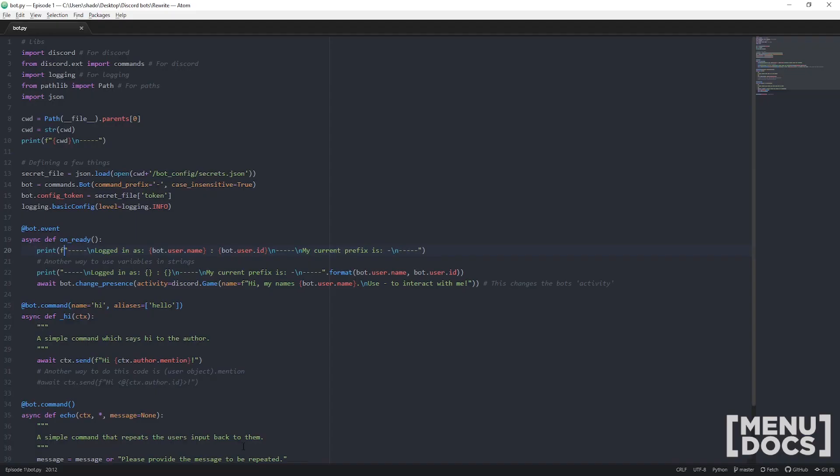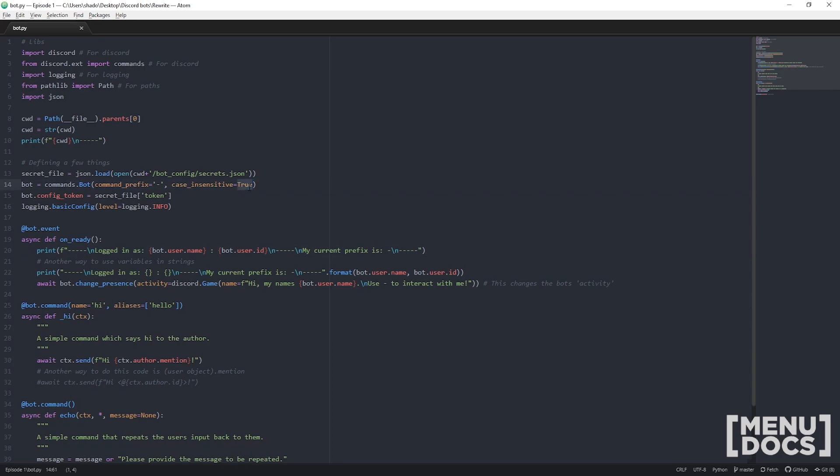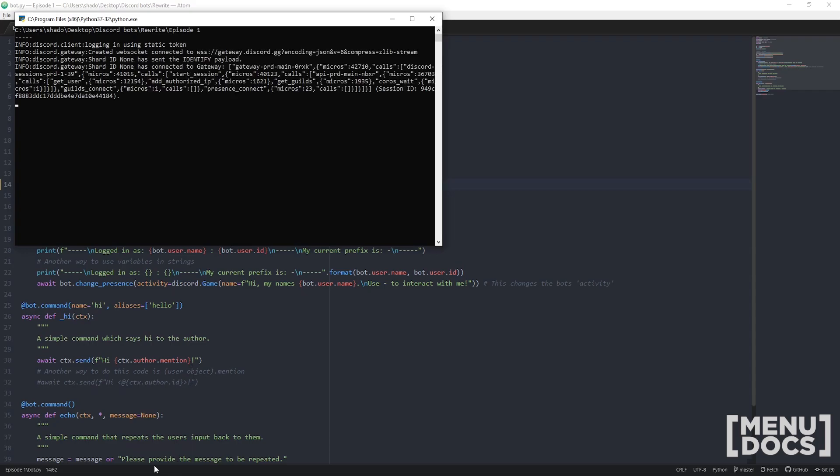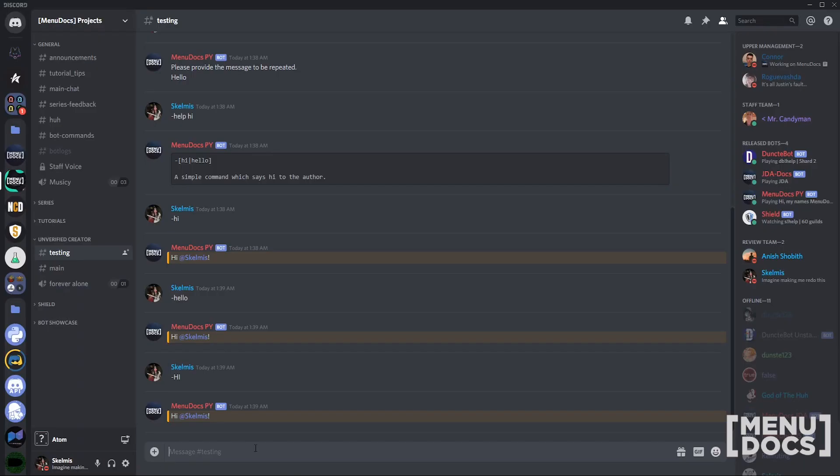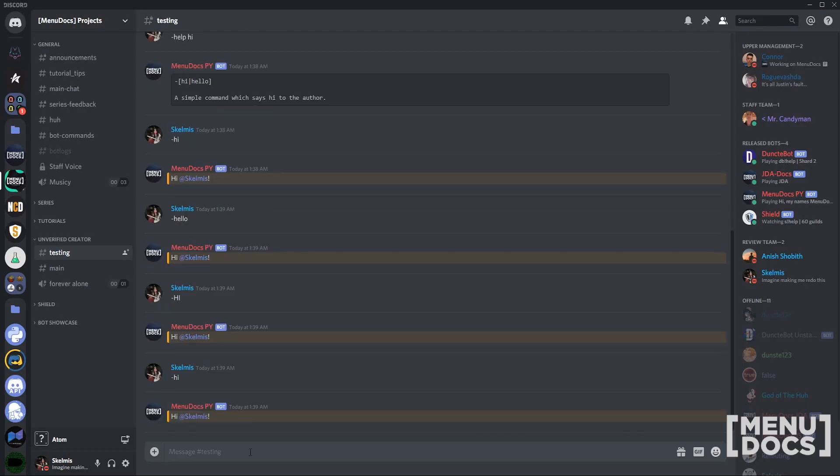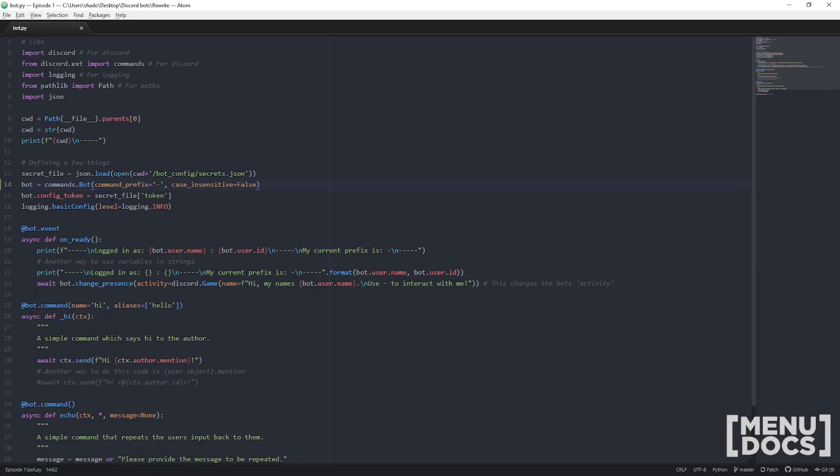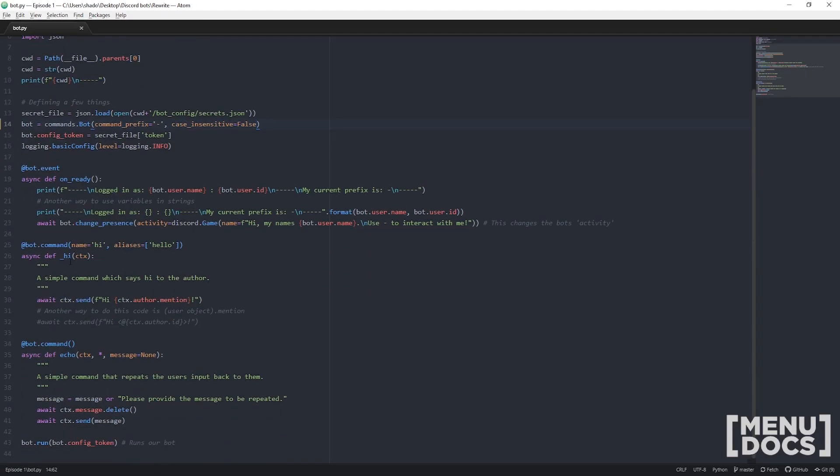Now if we jump back in the code we'll just end this and I'll show you what it looks like if we don't have it set to true. Just set it to false, run the bot and jump back in Discord. So it works perfectly fine on lower cases. Now what if I make the first letter uppercase? It doesn't work because with case insensitivity set to false, it has to be exactly what you type here. So since the command is hi lower case, it has to be exactly hi. Now I prefer not to do that so I'm going to set it to true again.